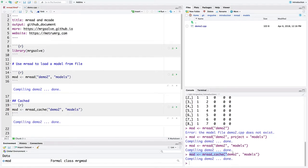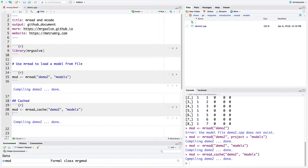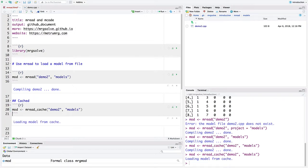When we read it once, the model is going to be compiled and it's just going to be as if we called MREAD. But if you'll notice that the second time we run MREAD cache, we can run it again. And now you look at the message that you get, it says loading the model from cache.